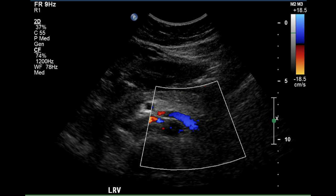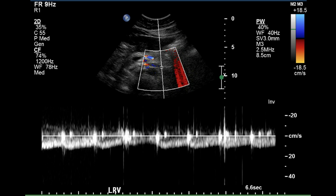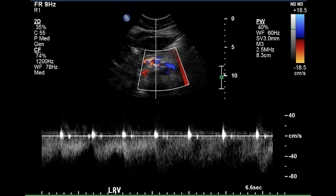The left renal vein can be seen clearly as it courses anterior to the aorta. The renal vein has near constant flow, and the pulsatility is likely due to pulsations within the aorta. The velocity within the renal vein appears to accelerate as it crosses the mid-portion of the aorta, likely due to the pincer maneuver — the slight compression of this vein between the SMA and aorta during scanning.